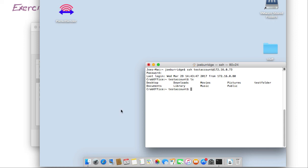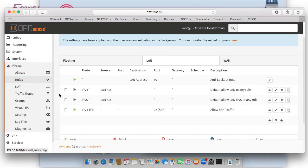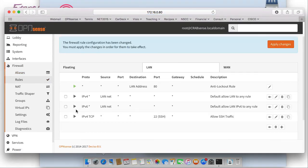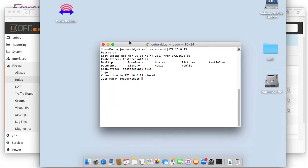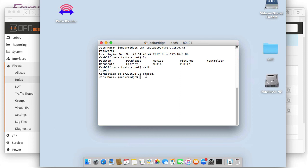Now we'll prove that this rule works. We'll exit out and then disable the SSH rule, applying the changes to our firewall. We need to make sure we've shut down the session — if the session is still open we can still get in, but we've closed it. Now when we try to connect again, the connection will hang and nothing will get through.